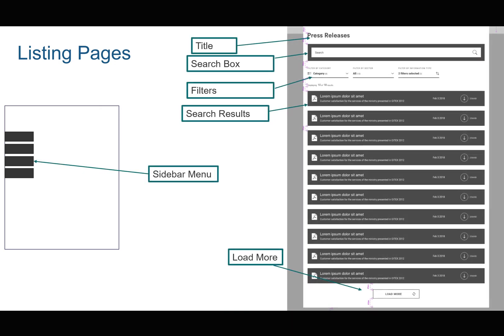When we talk about listing pages and listing components, what we really mean is something like a sidebar menu which shows a list of links, or something like a complete page — a listing page that might have search, filter, and listing maybe with load more, like we see here.